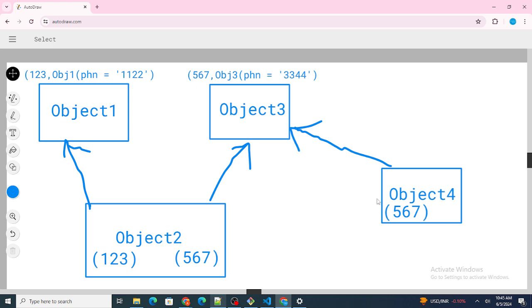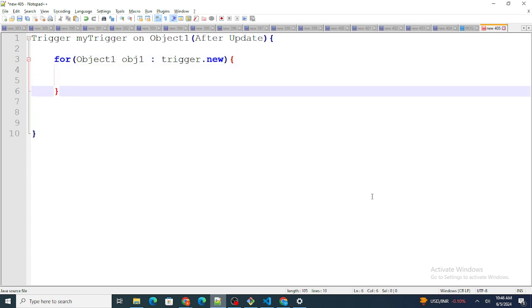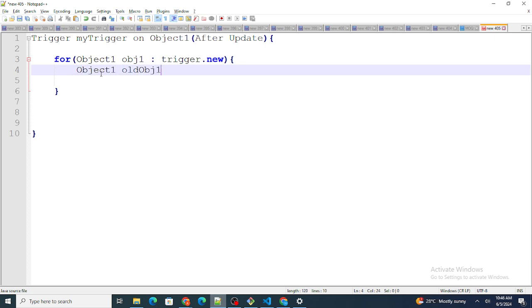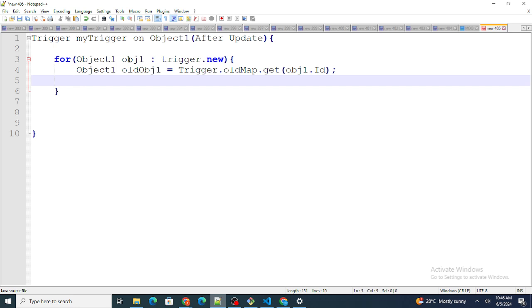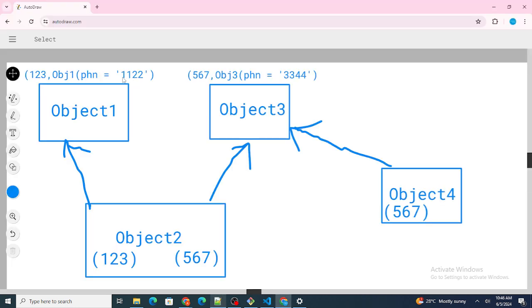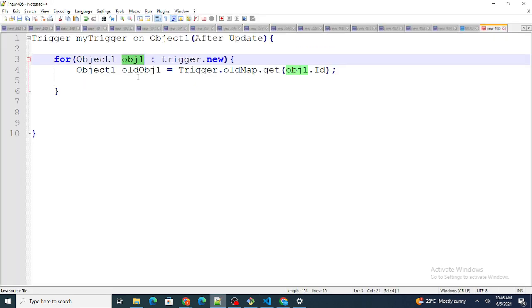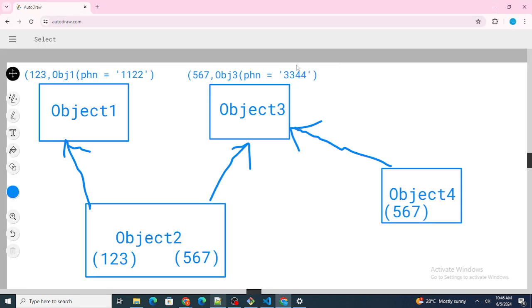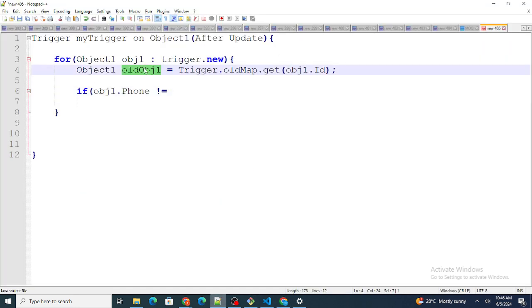Once Object1 is updated, I want to update Object4. So let's start writing: for Object1 obj1 in trigger.new. First of all, we need to make sure that the phone number of Object1 is actually updated. So I'll retrieve the old version: Object1 old_obj1 equals trigger.oldmap.get(obj1.id). Using this, I'll get the older version of Object1. If previously the phone number was 3344 and updated to 1122, I have to check whether old and new phone numbers are the same.